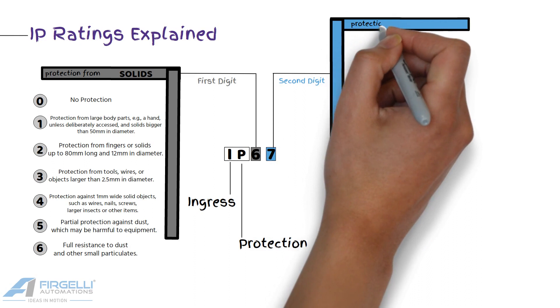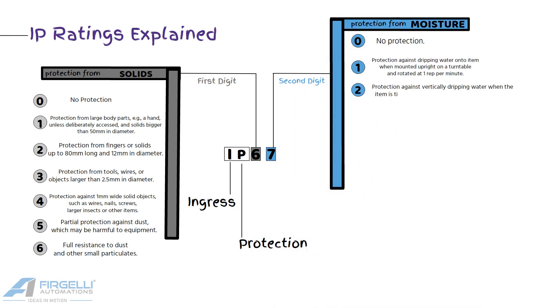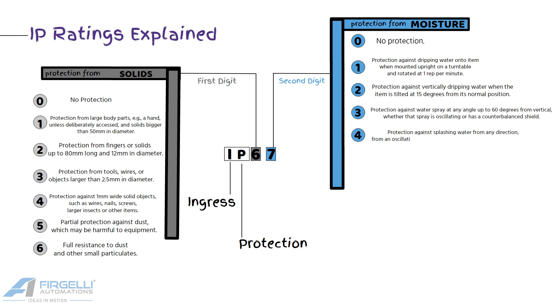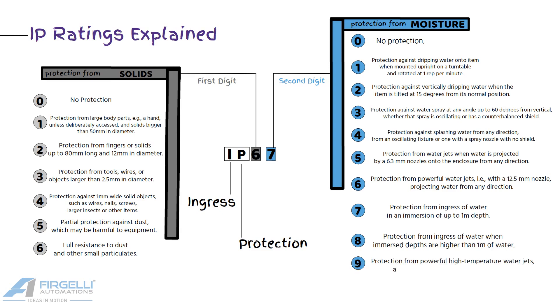The second digit is indicative of the protection level from moisture or liquid, like sprays, drips, or full water submersion. This digit ranges from 0 to 9k, symbolizing the least to most protection, respectively.